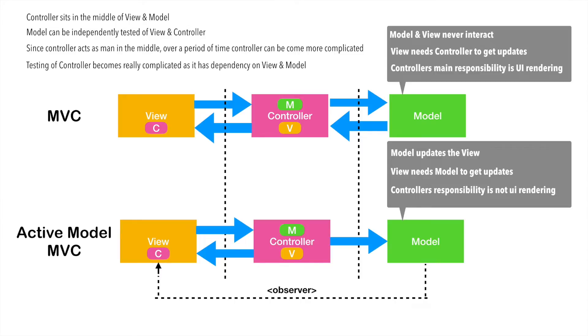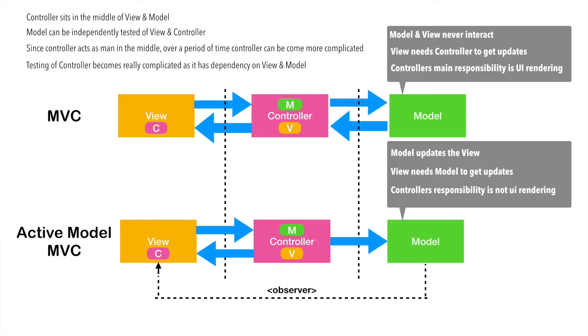So basically, controller is also doing the presentation logic. Since the controller's responsibility is UI rendering, instead of calling it as controller, why can't we call it as presenter? And this is what most of the people do.